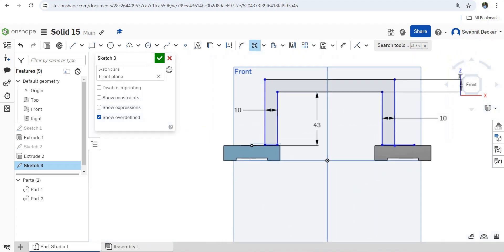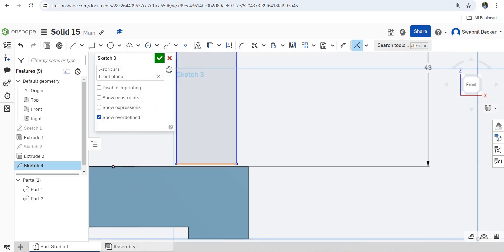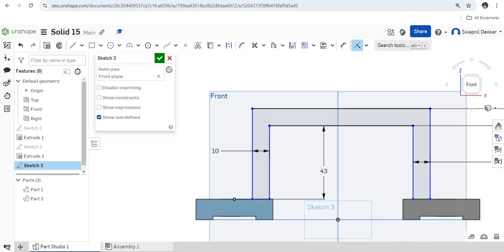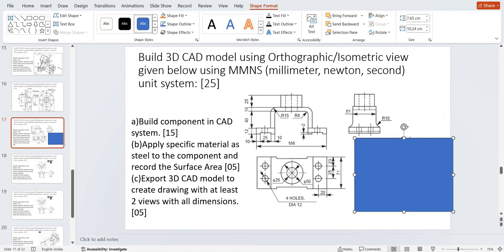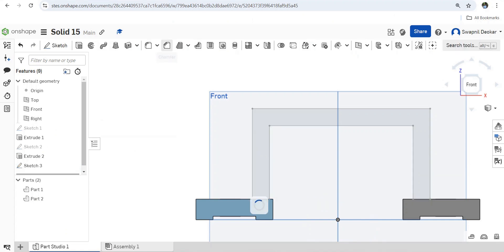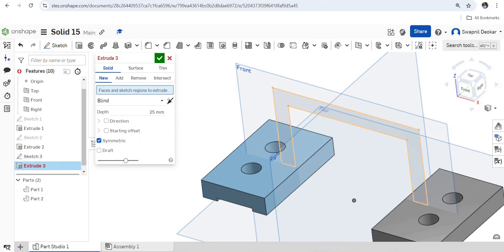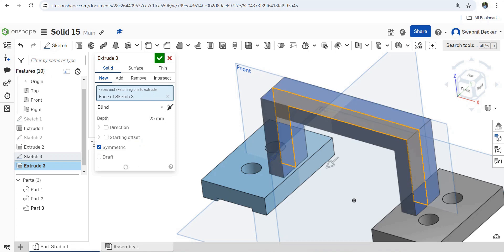Let's trim the unwanted edges — trim this and trim this also. Now apply coincident constraint — this edge should be coincident with this, and this edge should be coincident with this. Done. Extrude — select this sketch, say symmetric, and its thickness is 61.